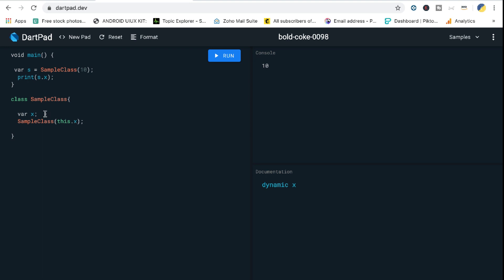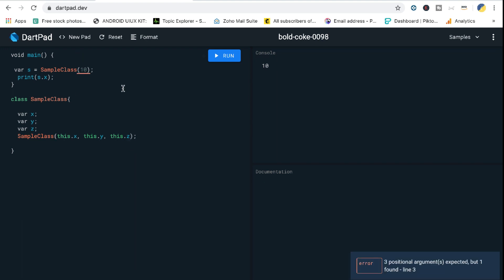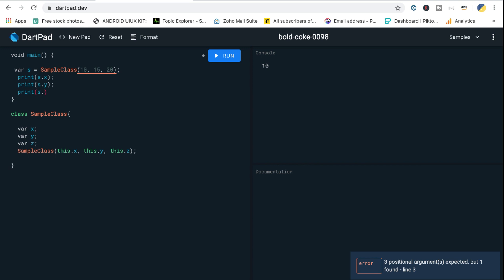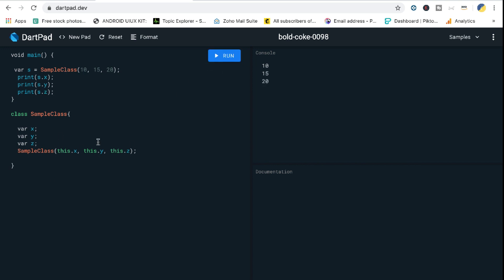We've reduced lines of code and made it super easy. Let's say there are more variables Y and Z — you can directly call 'this.y' and 'this.z' in the constructor parameters and pass values like 10, 15, and 20. Inside main you can print the values of X, Y, and Z, and the syntactic sugar takes care of initializing them. This is a very simple way of calling a constructor in Dart.